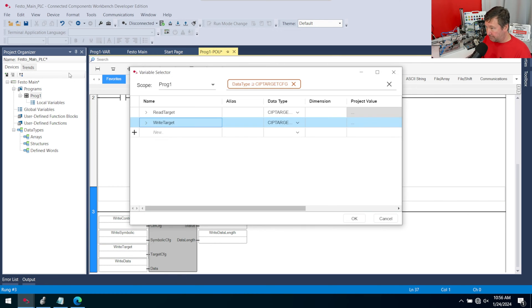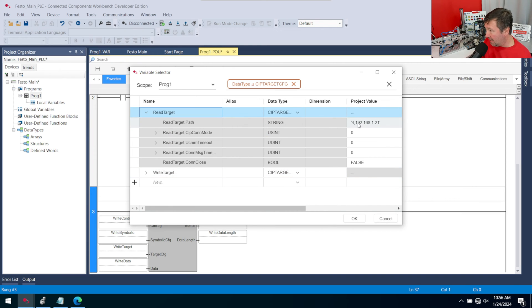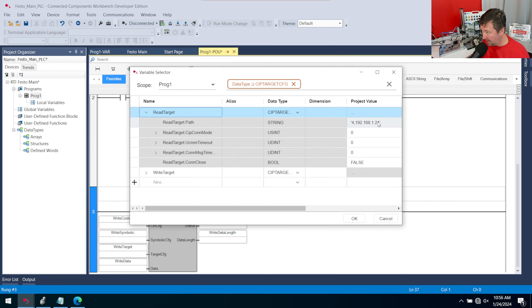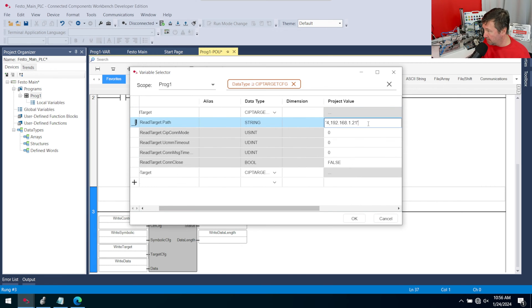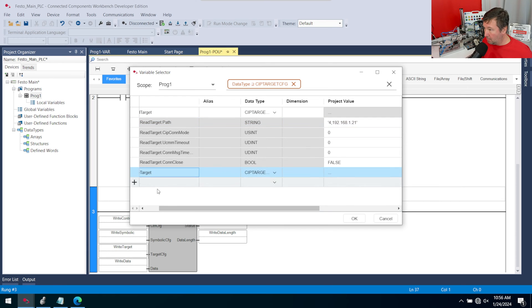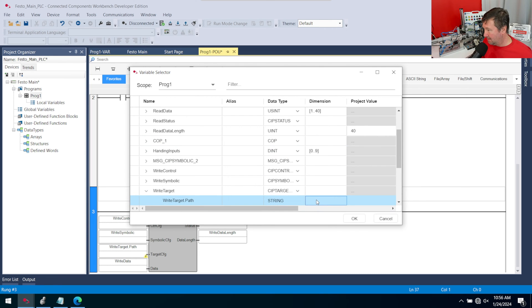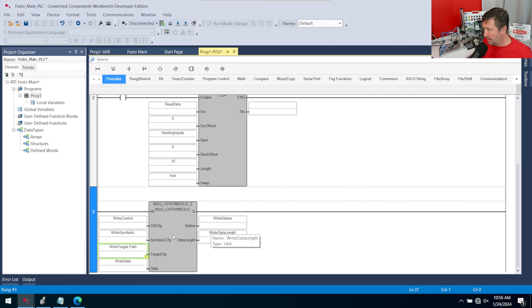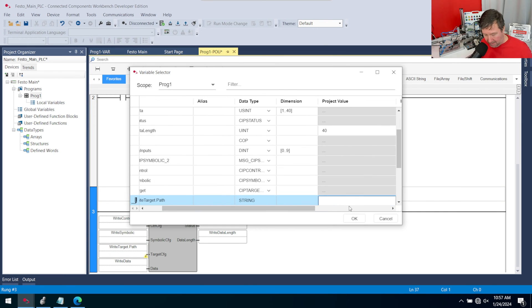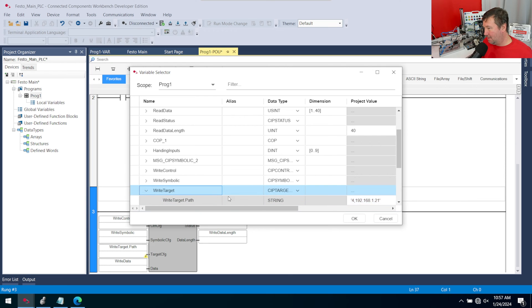Now we have our write target. Let's open our read target for a quick recap. We have port 4, which is the Ethernet port on the Micro 800 that you want to send this message out of. Then we have the IP address of our target PLC — in this case 192.168.1.21. We can leave the rest at their default values. I'm going to copy this and paste it into our write target.